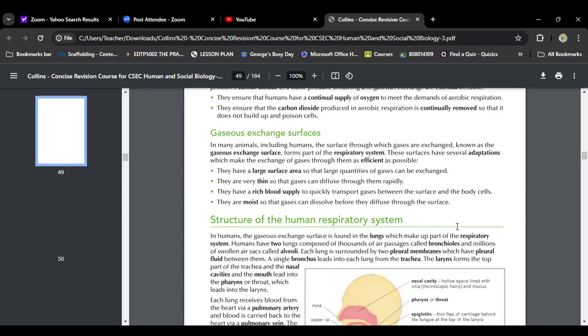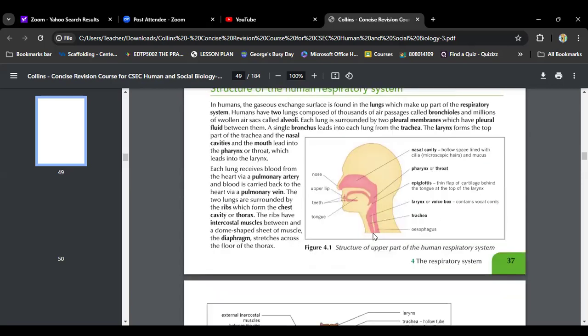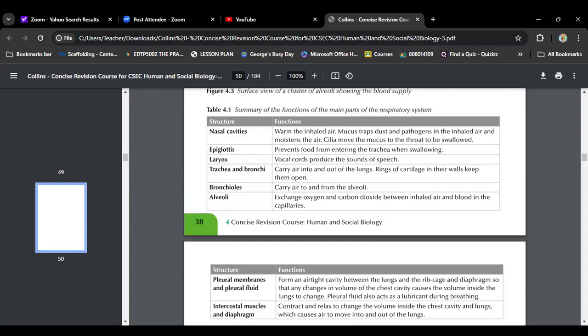Gaseous exchange surfaces form part of the respiratory system and have several adaptations to make exchange as efficient as possible. They have a large surface area so large quantities of gas can be exchanged. They are very thin so gas can diffuse through them easily. They have a rich blood supply — that's why lungs look very bright red. They are also moist so gas can dissolve before diffusing through the surface.